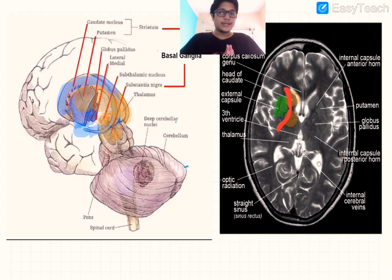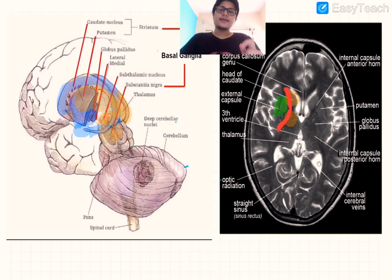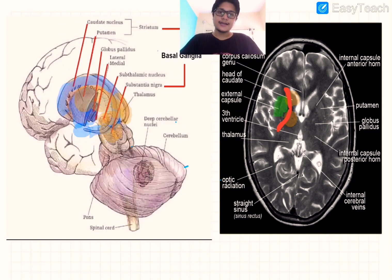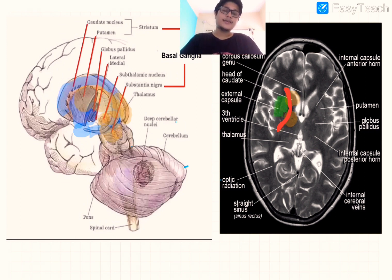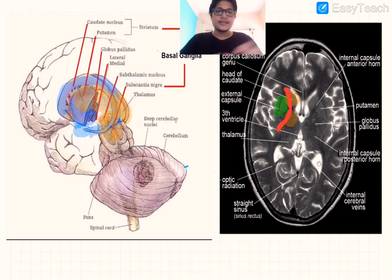The motor loop has two pathways: a direct pathway and an indirect pathway. The direct pathway is the dominant pathway functioning in a healthy basal ganglia. The indirect pathway performs very little but may take over if the direct pathway is diseased or not functioning for some reason.